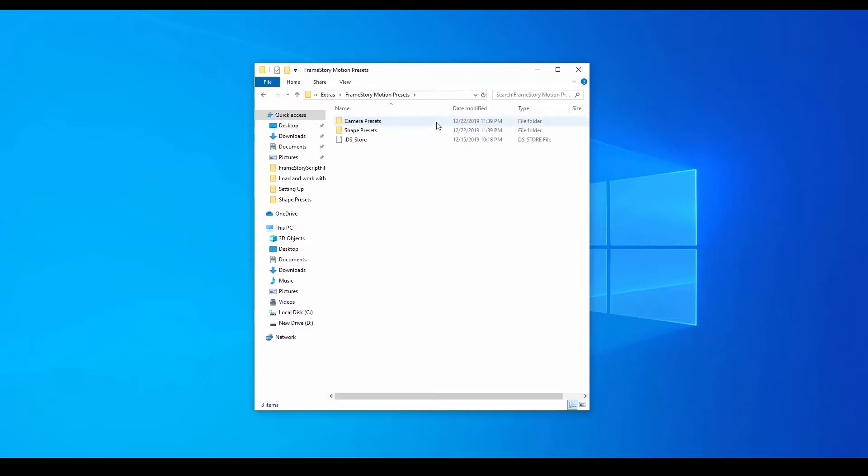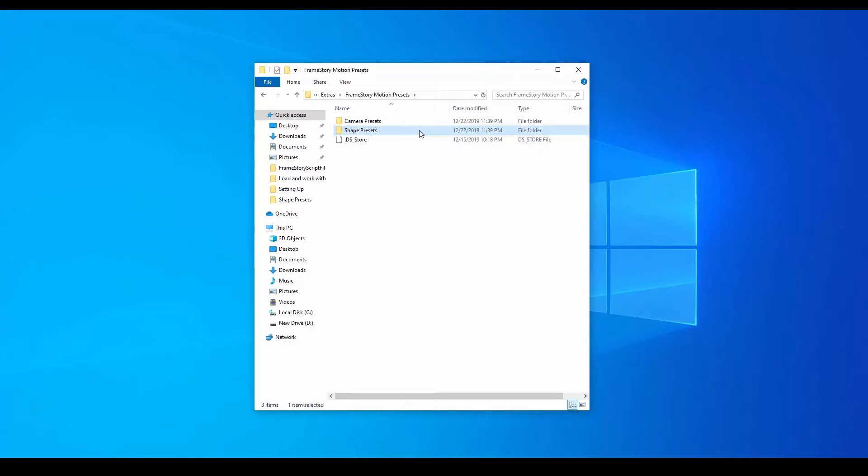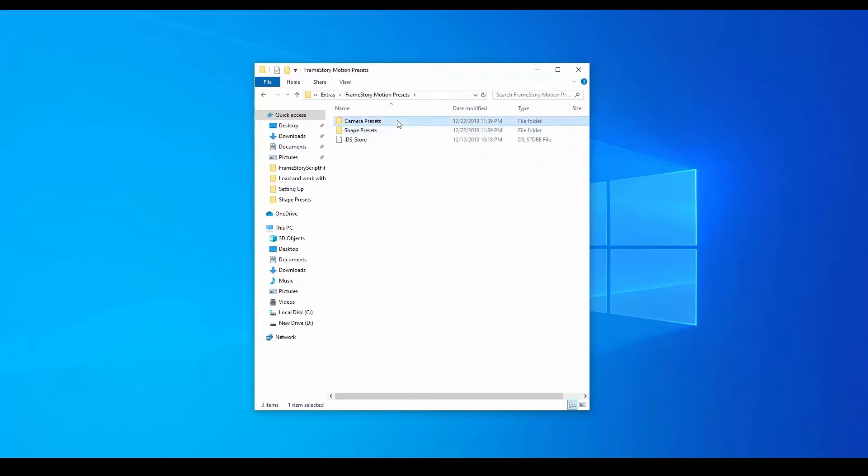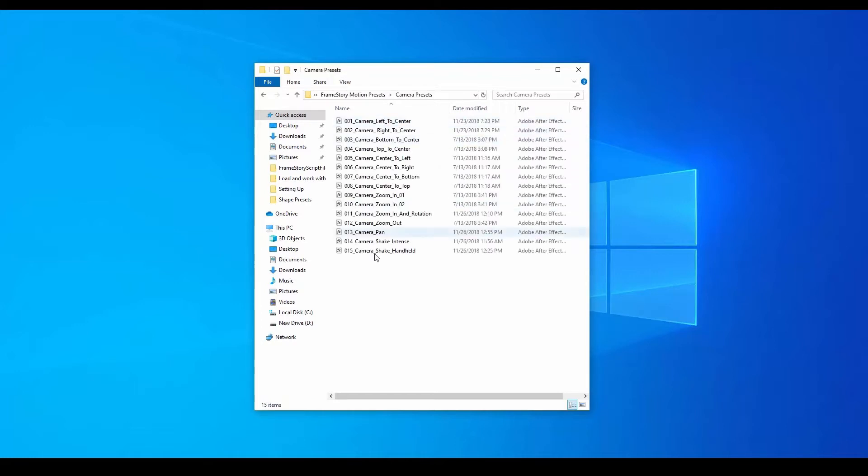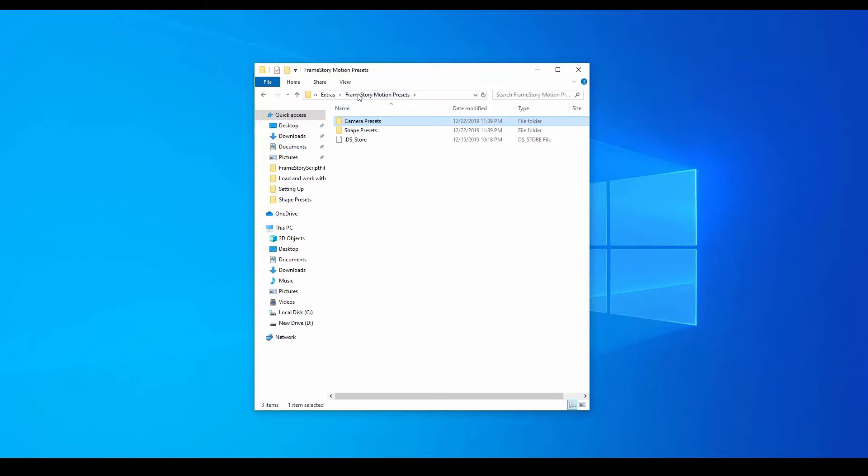These presets are divided first into Shape Presets, which we apply to shapes and layers, or compositions generally, and secondly, Camera Presets, which we apply to cameras. There are two ways to load them.